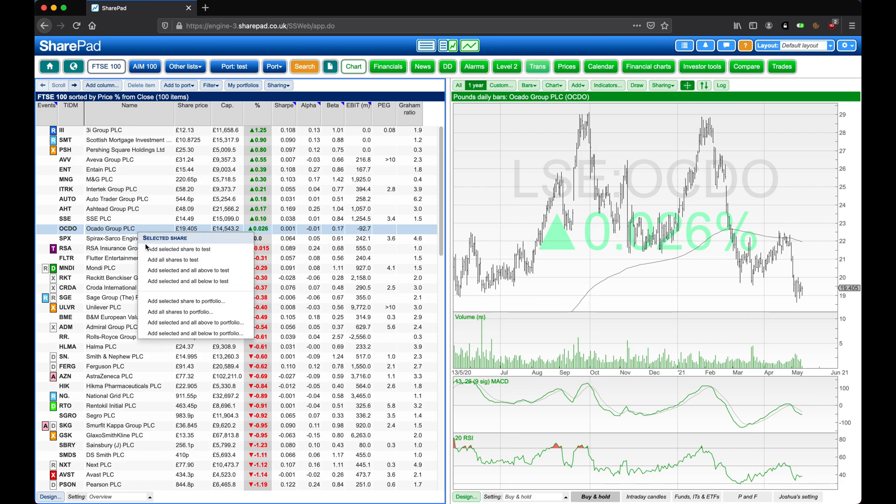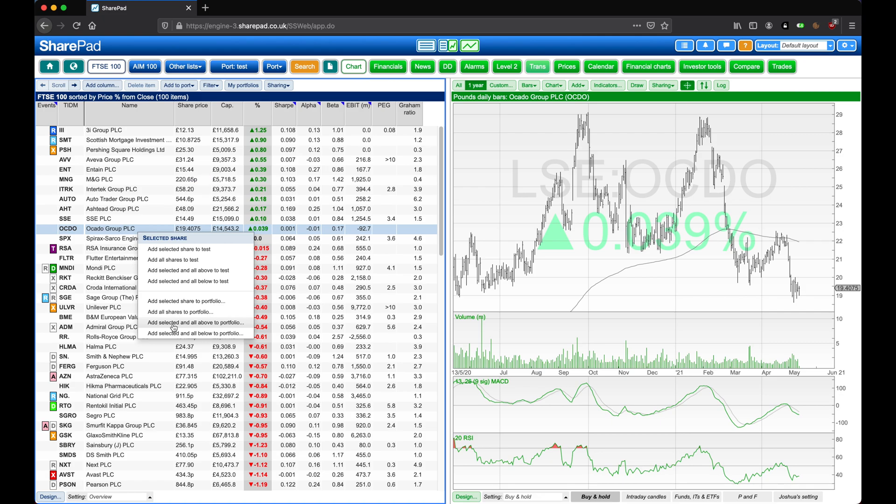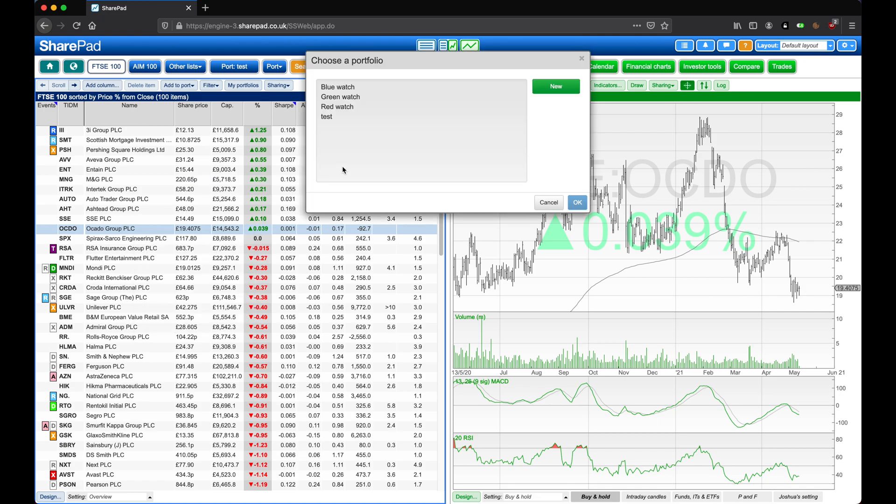Here we have options to add shares to the latest access portfolio, or alternatively, we can select one of our other portfolios here. So I'm going to add the selected share and all above, and then add these to my green watch portfolio.